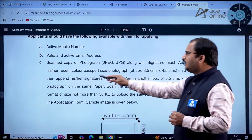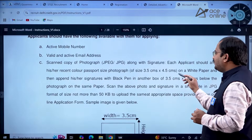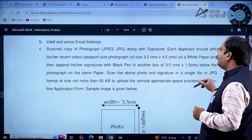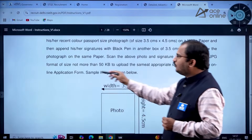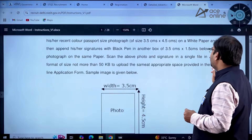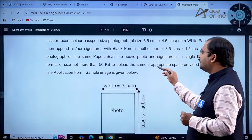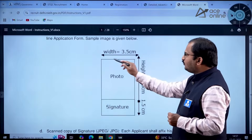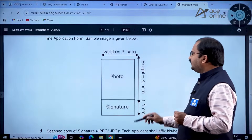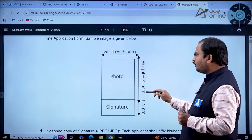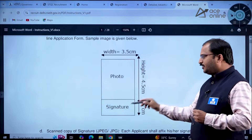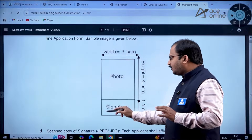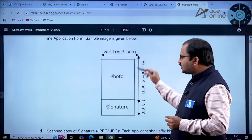Each applicant should affix a recent color passport-size photograph of 3.5 cm by 4.5 cm on white paper, and append their signature in black pen in a box of 3.5 cm by 1.5 cm below the photograph on the same paper. Scan the photo and signature together as a single JPG file not exceeding 50 KB, then upload it in the appropriate space in the online application form.